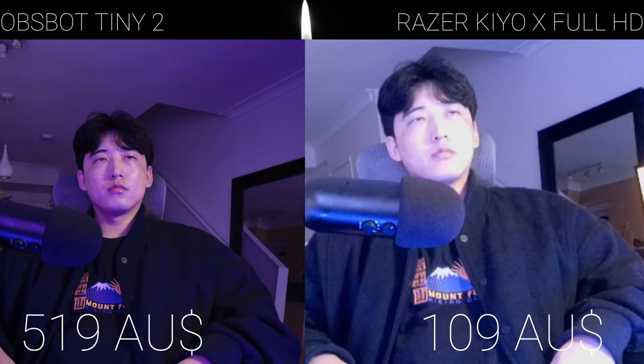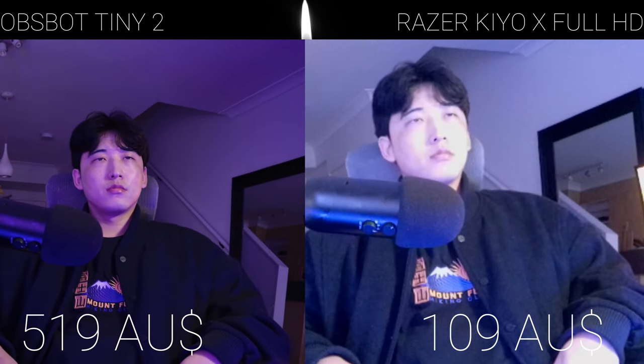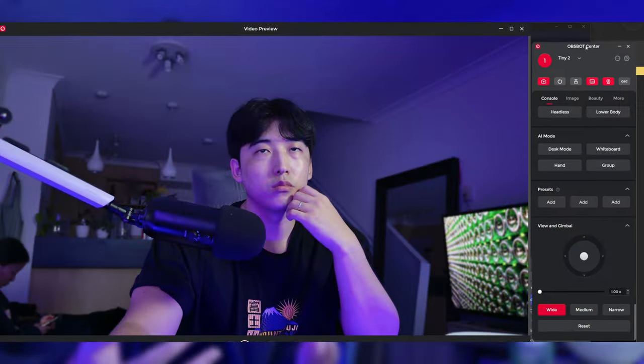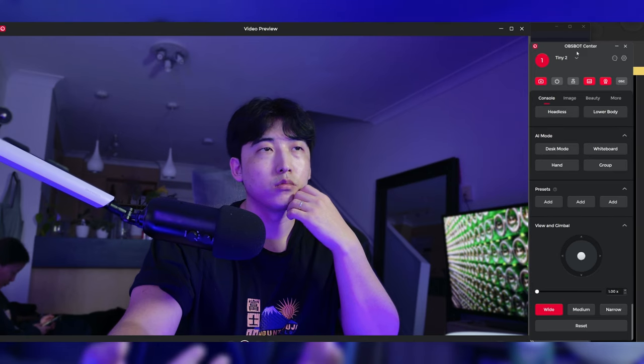And here I've turned off all the lights, and the only light source available is from the monitor. As you can see, the Obsbot Tiny 2 offers good image quality even in low-light scenarios. Now let's move on to the features.